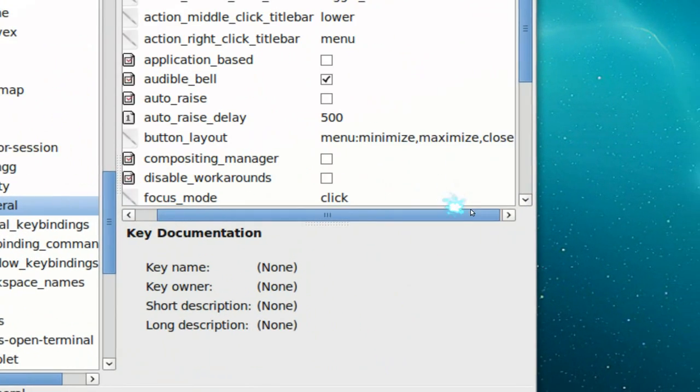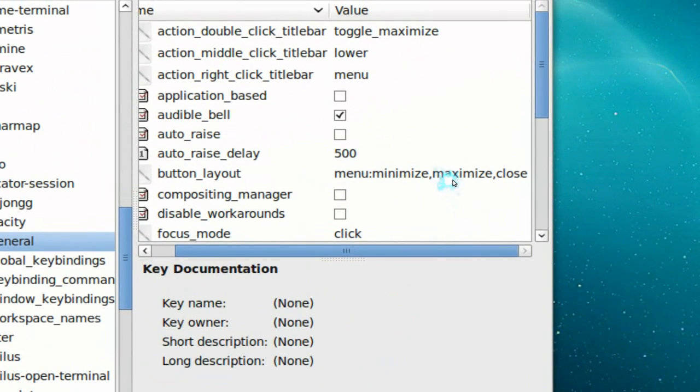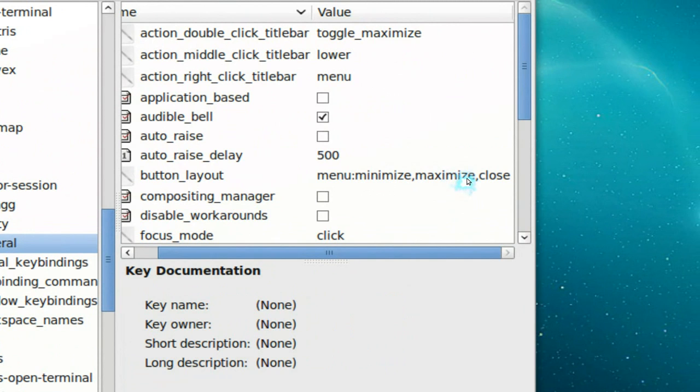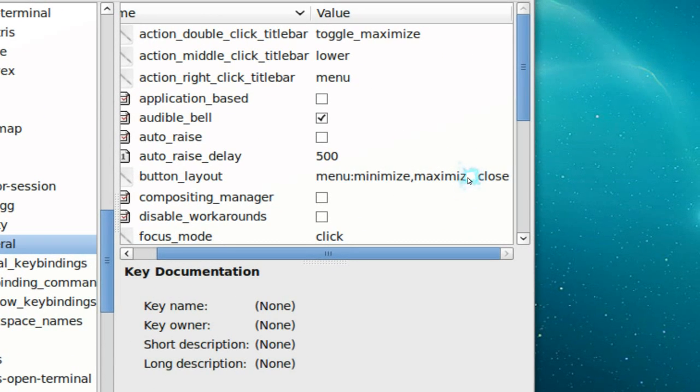You see how it has the menu, minimize, maximize, and close. All you're going to do is reverse that order and you'll have it.